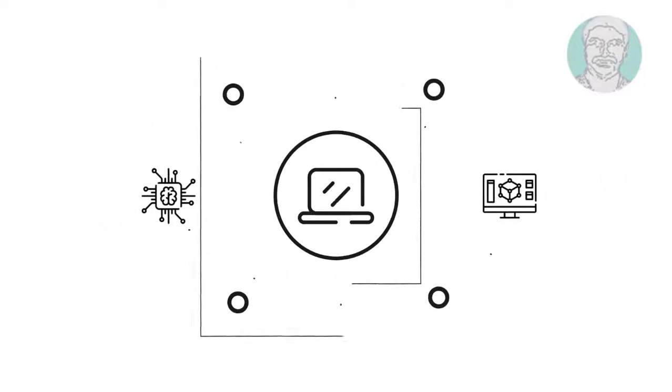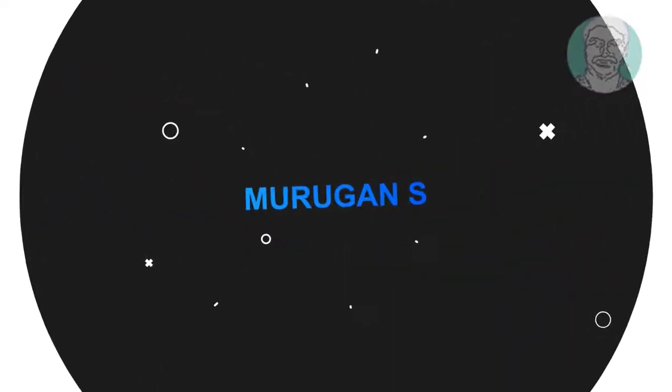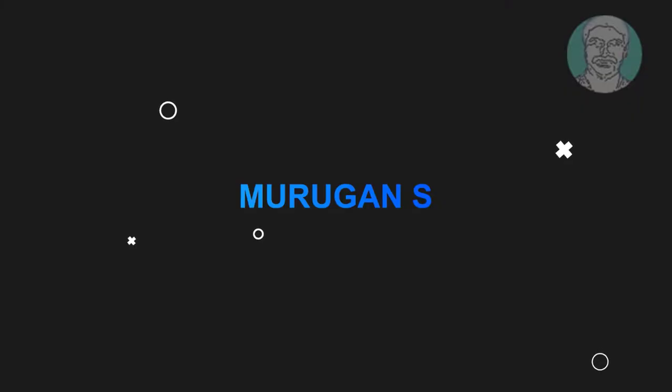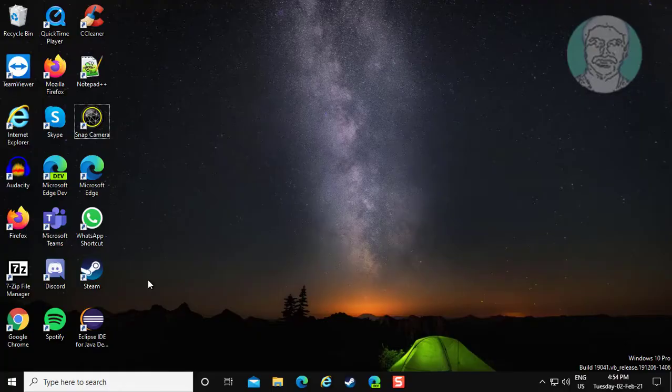Welcome viewer, I am Murigan S. This video tutorial describes how to change Windows 10 computer IP address.